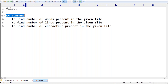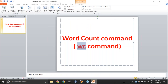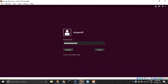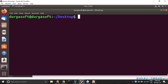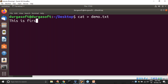Let me execute so that you will get much clarity. I am in the Ubuntu terminal. My requirement here: I want to create a file. We can create a file either by using touch command, cat command, or editors. As of now let me use cat command. I want to create demo.txt.